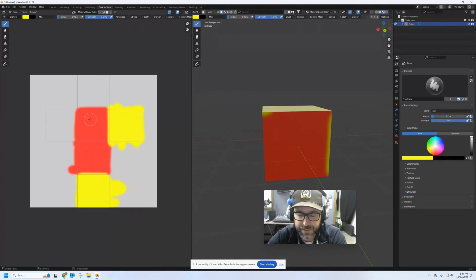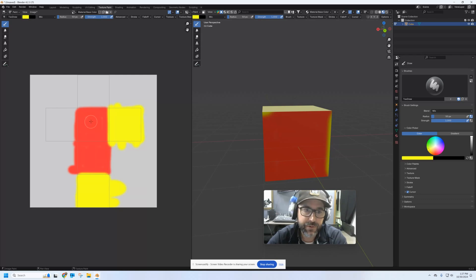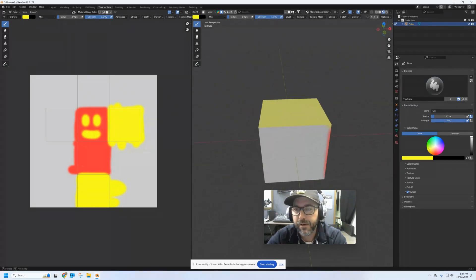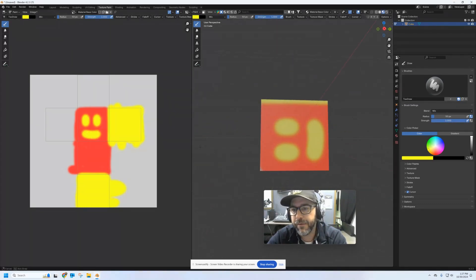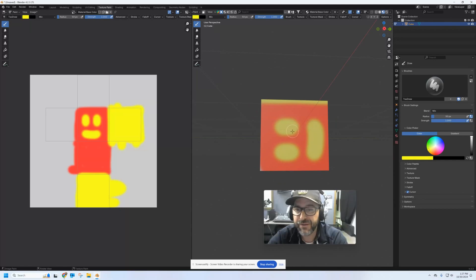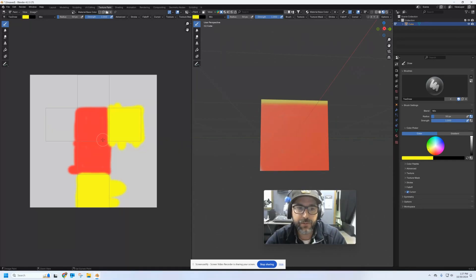If you want to draw on top of colors, they stack. So you can always just put in a color on top of a color, and that will give you this face here. Now you can see it's facing the wrong way.